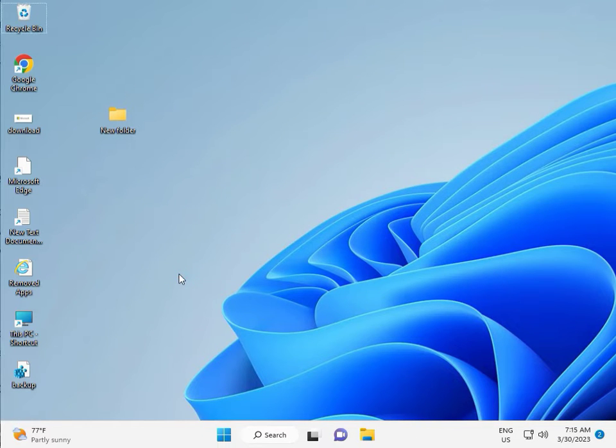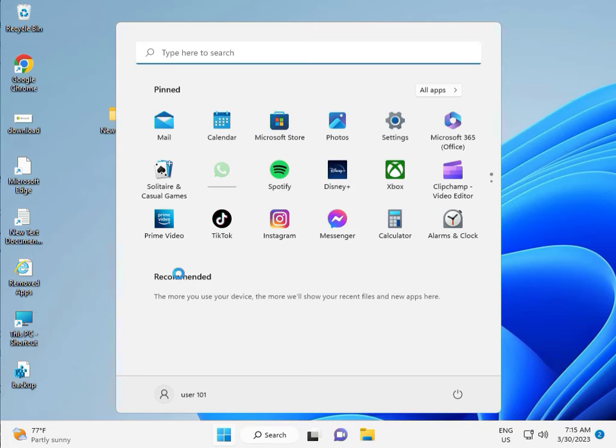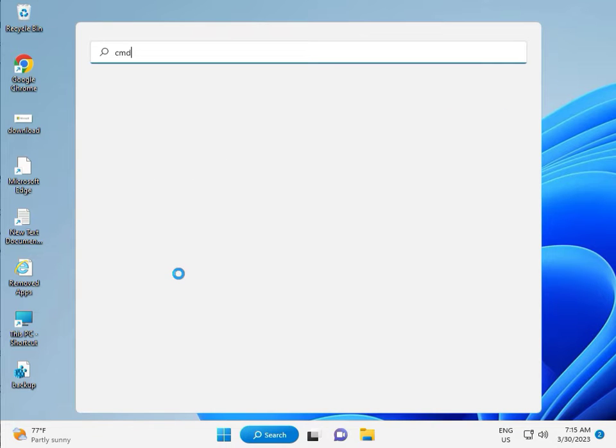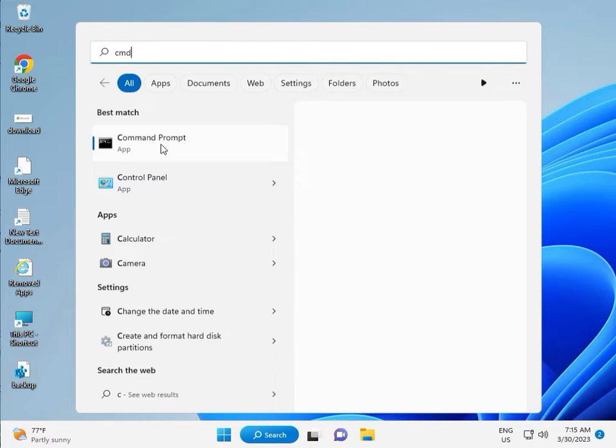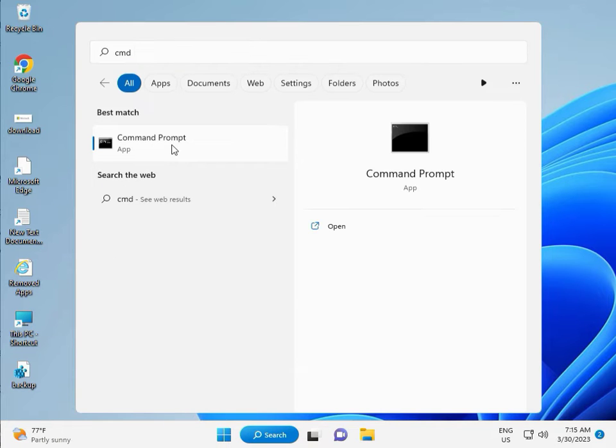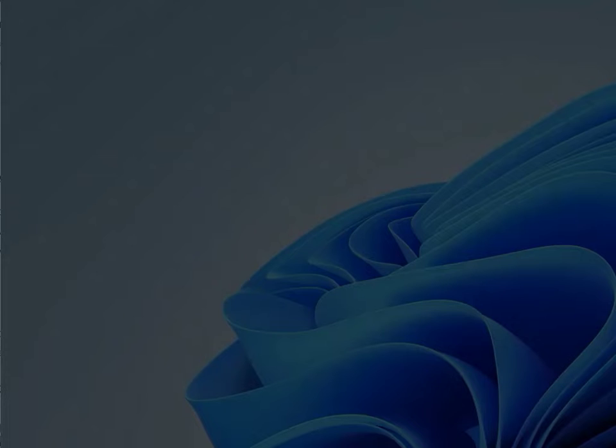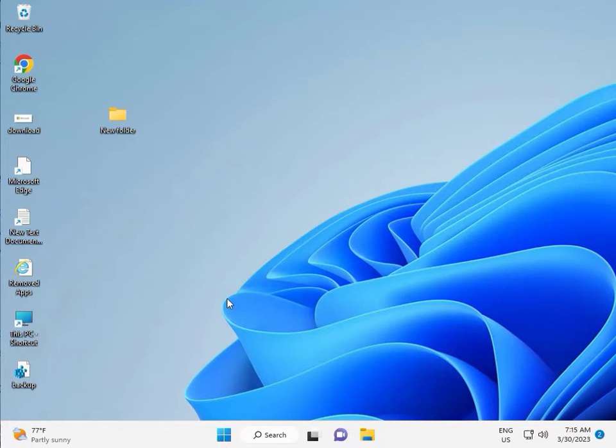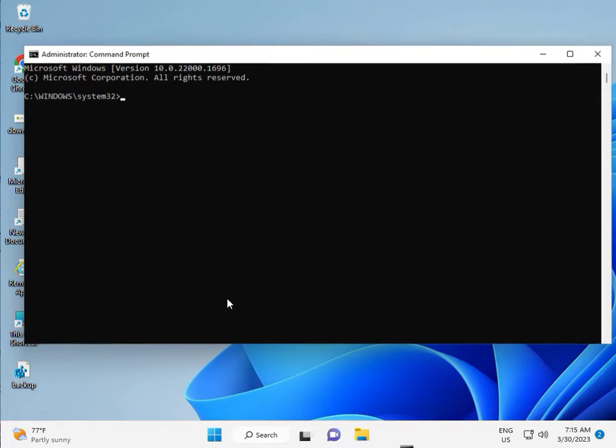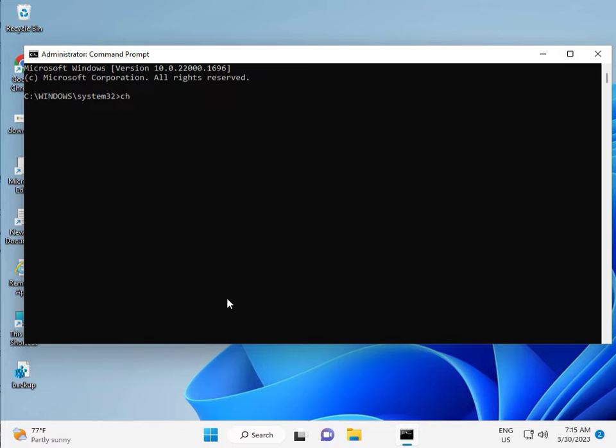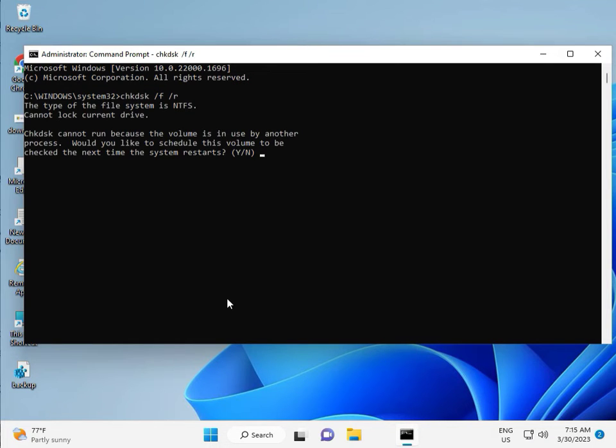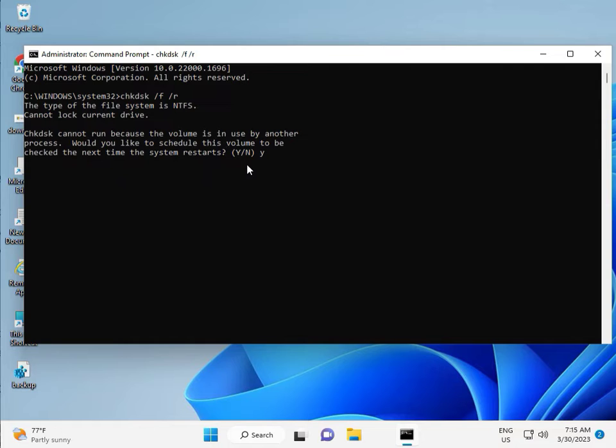Then guys, click the start button, type CMD, right click to run as administrator, then Yes. So guys, type CHKDSK space slash F space slash R, then enter. Now CHKDSK can't run because the volume is in use by another process, so would you like to schedule. Press Y for yes, and then enter.